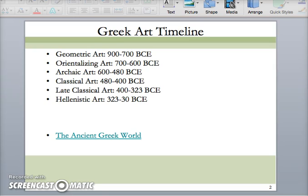So the defeat of the Persians marked that transition into the classical period. In your textbook it says classical and high classical — do you remember why we use the word high classical? I went over that in class. If you don't remember, just check in your textbook.